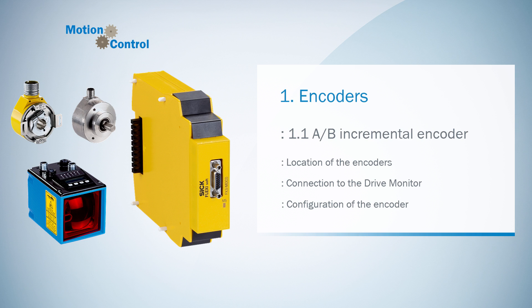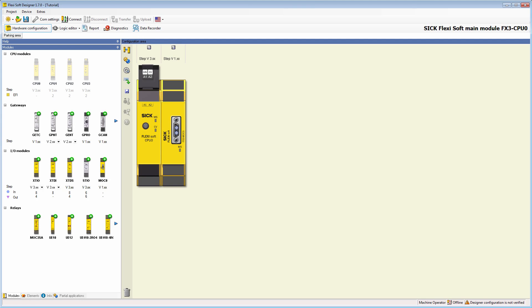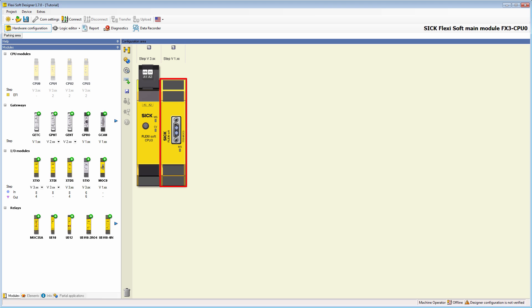In this context we start straight in the hardware configuration of the Flexisoft Designer. I have already placed a CPU 0 and a MOC 0 in the configuration area. However, due to our modular concept, we could use any CPU in combination with the drive monitor.